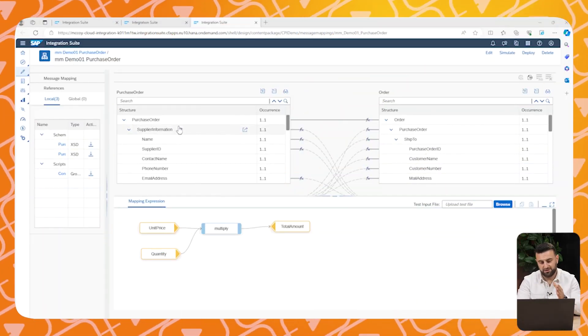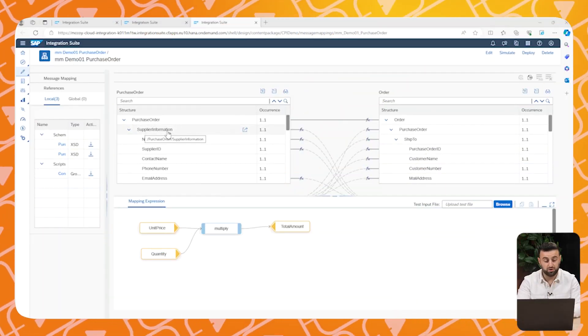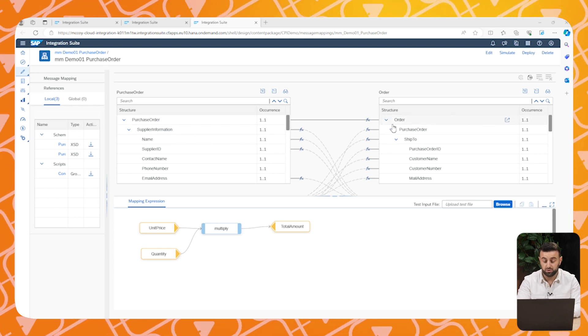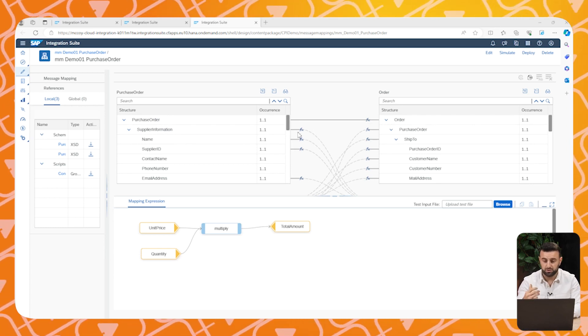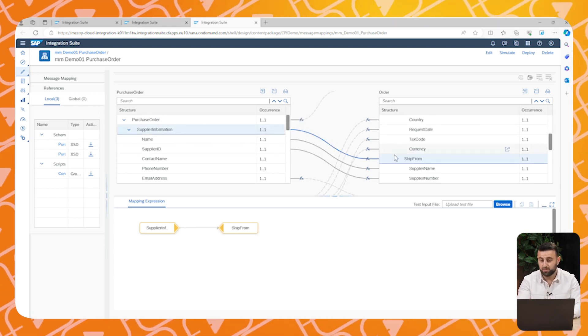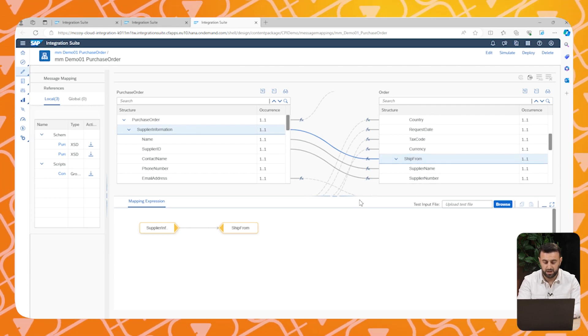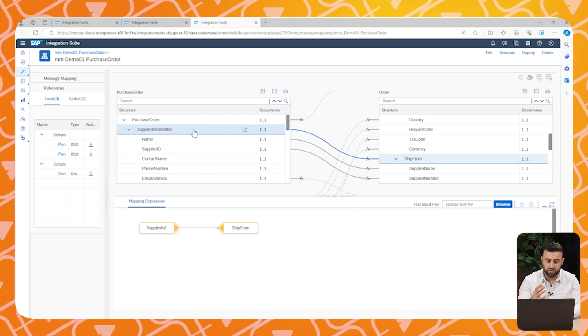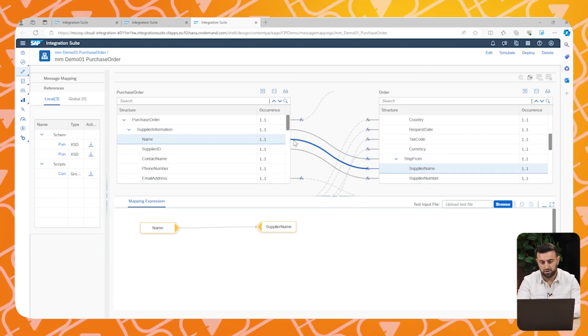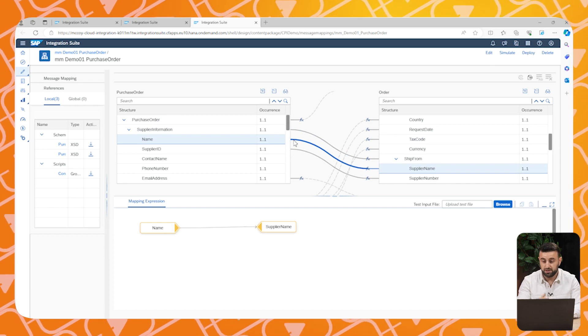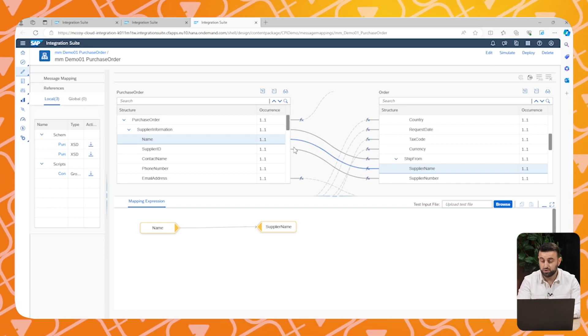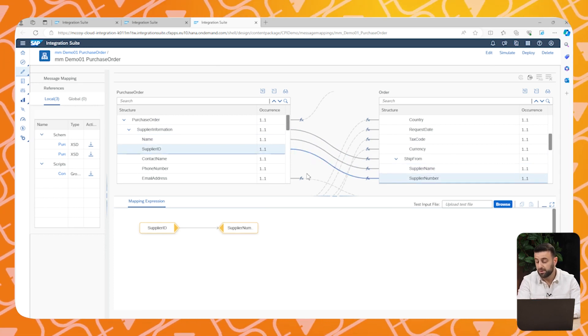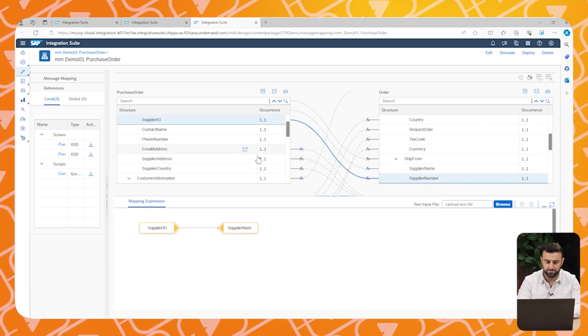On the left side, you see our order structure that we want to send to the supplier. And on the right side, the supplier's order. So we have to make sure that our order needs to be processed and properly received by the supplier.